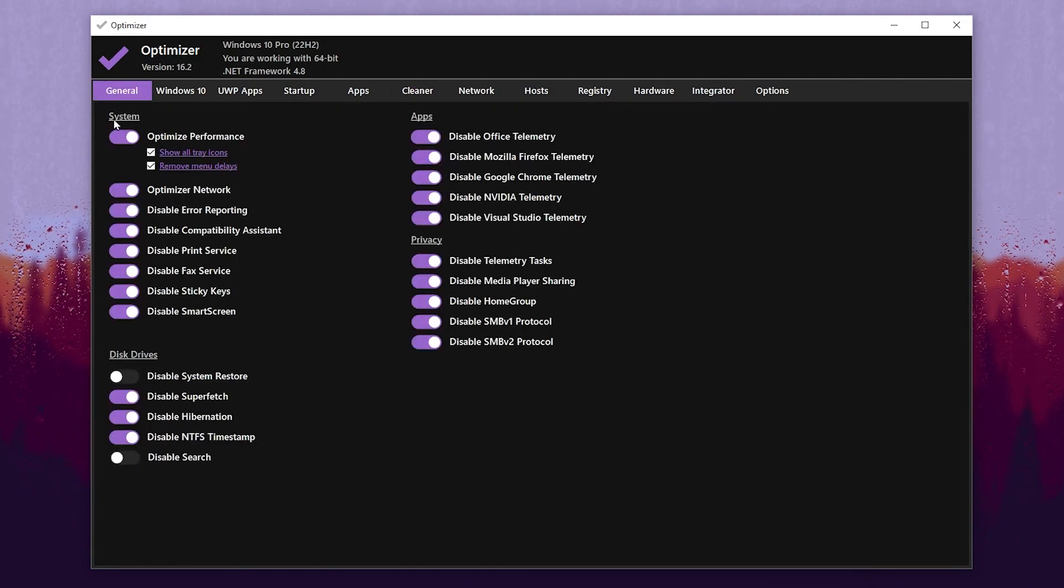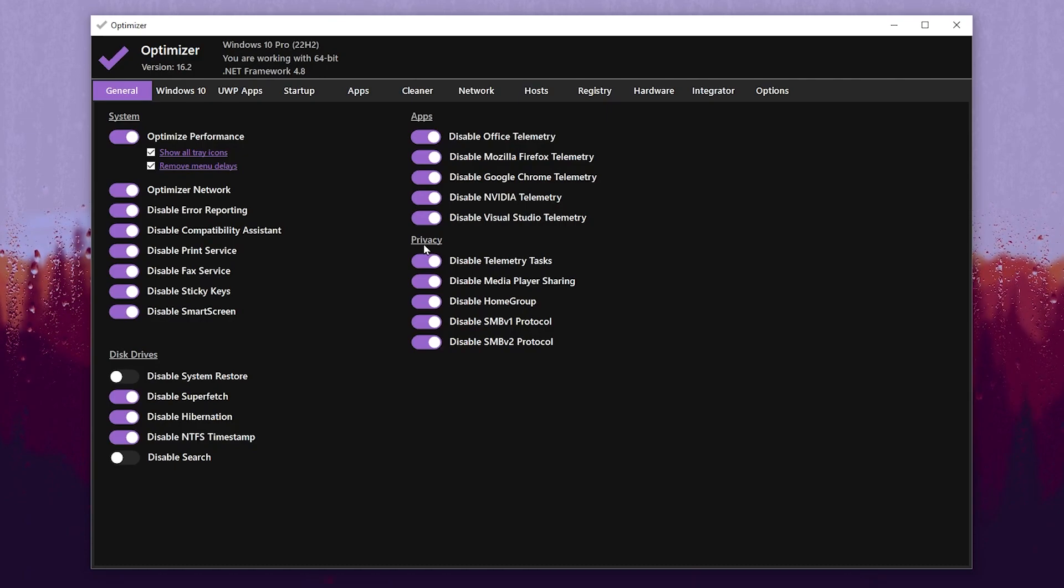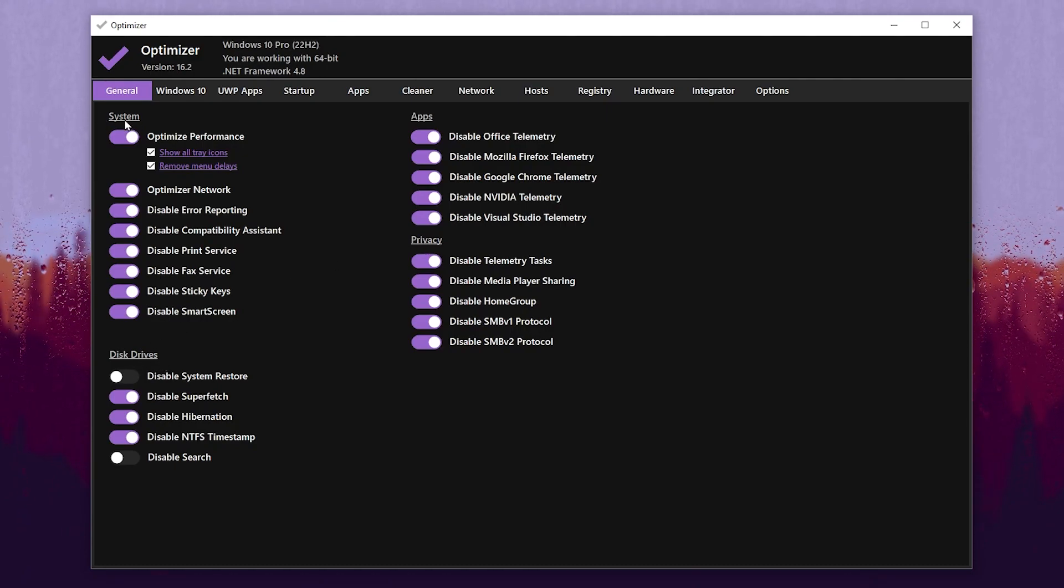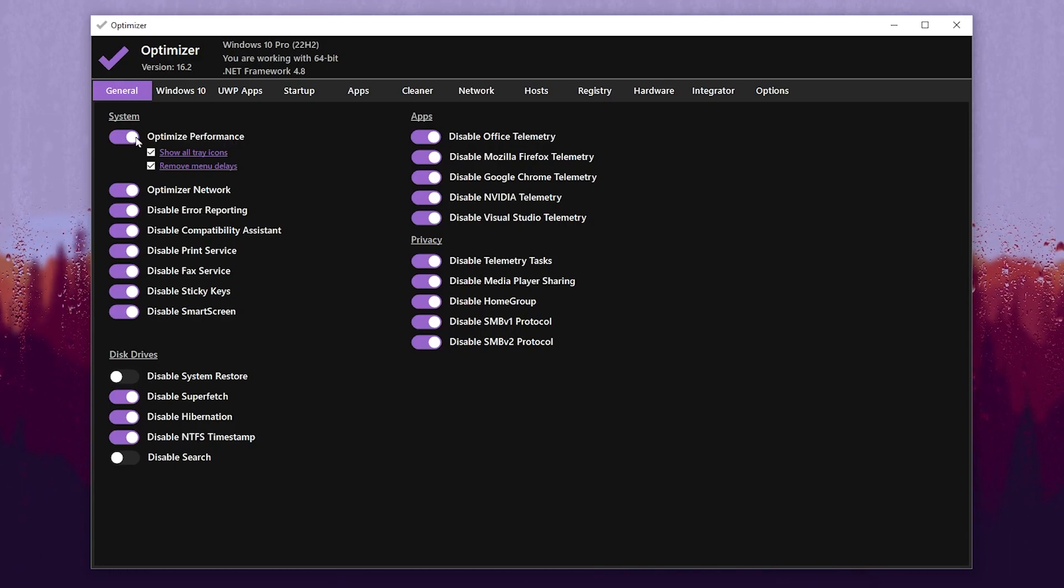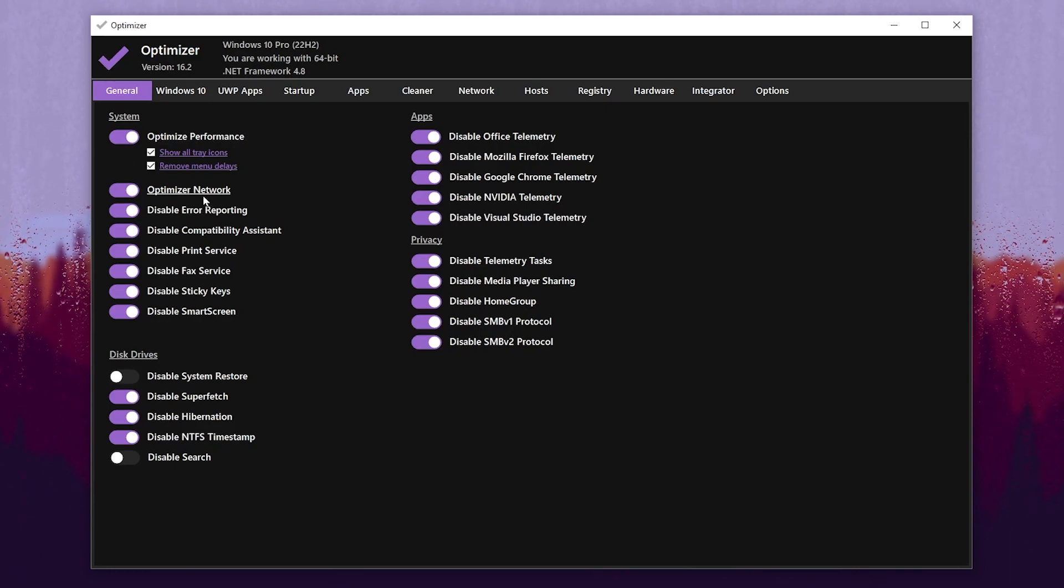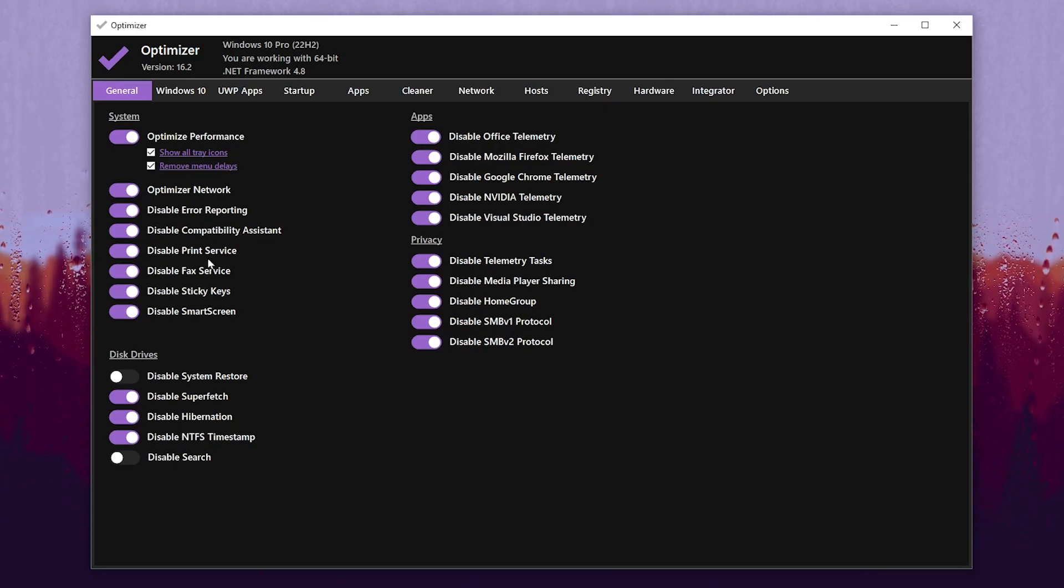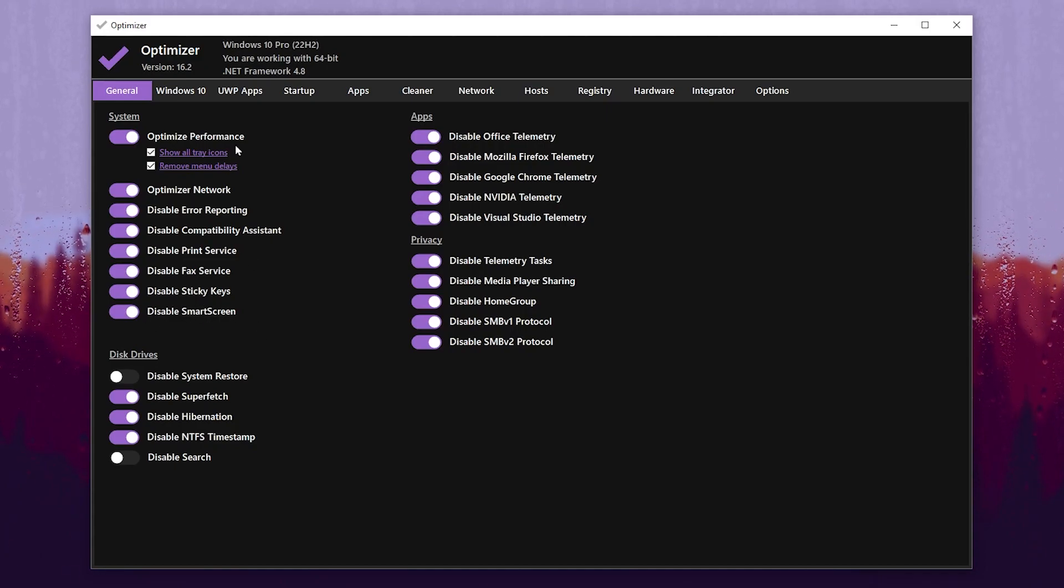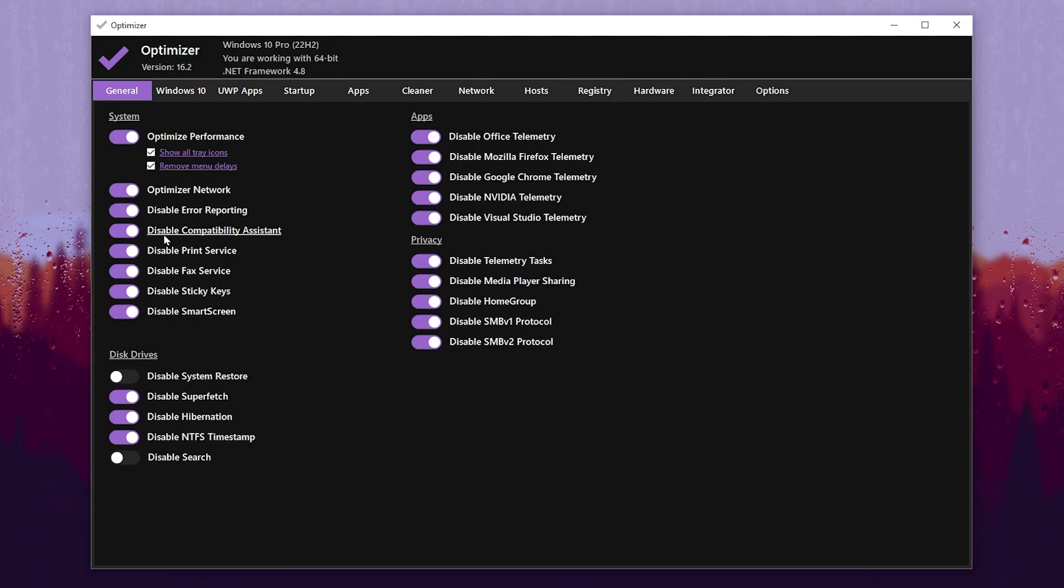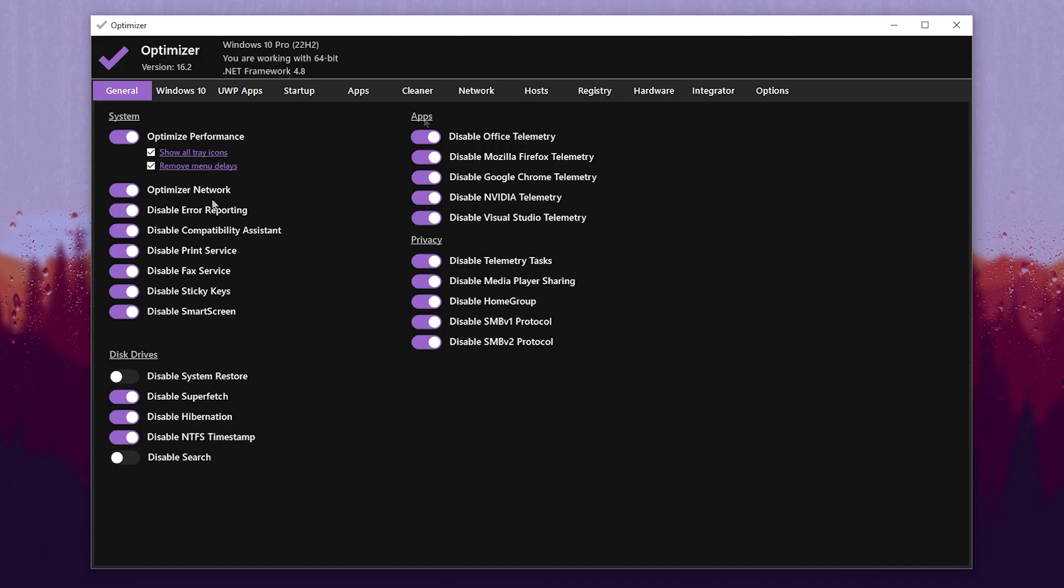After that, go for this General tab and there you will find System Settings, App Settings, Privacy Settings, and Disk Drive Settings. Go for System Settings and turn on all these options: Optimize Performance, Optimize Network, Disable Error Reporting, Disable Compatibility Assistant, Disable Printer Services, Disable Fax Services, Disable Sticky Keys, and Disable SmartScreen. These are all unused services of your Windows which most people are not utilizing. If you are a gamer playing only games on your Windows, disable all these settings and turn on the optimization of your performance and network.